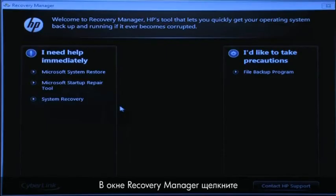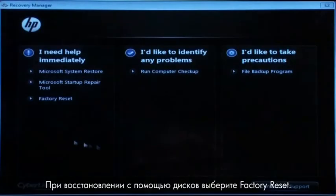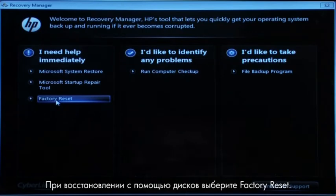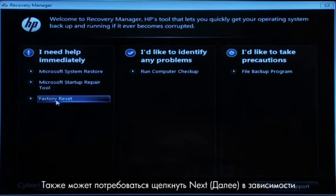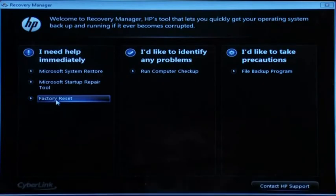At the Recovery Manager window, click the System Recovery link in the first section. If you are recovering using disks, select Factory Reset. You might also need to click Next depending on the type of disks you are using.